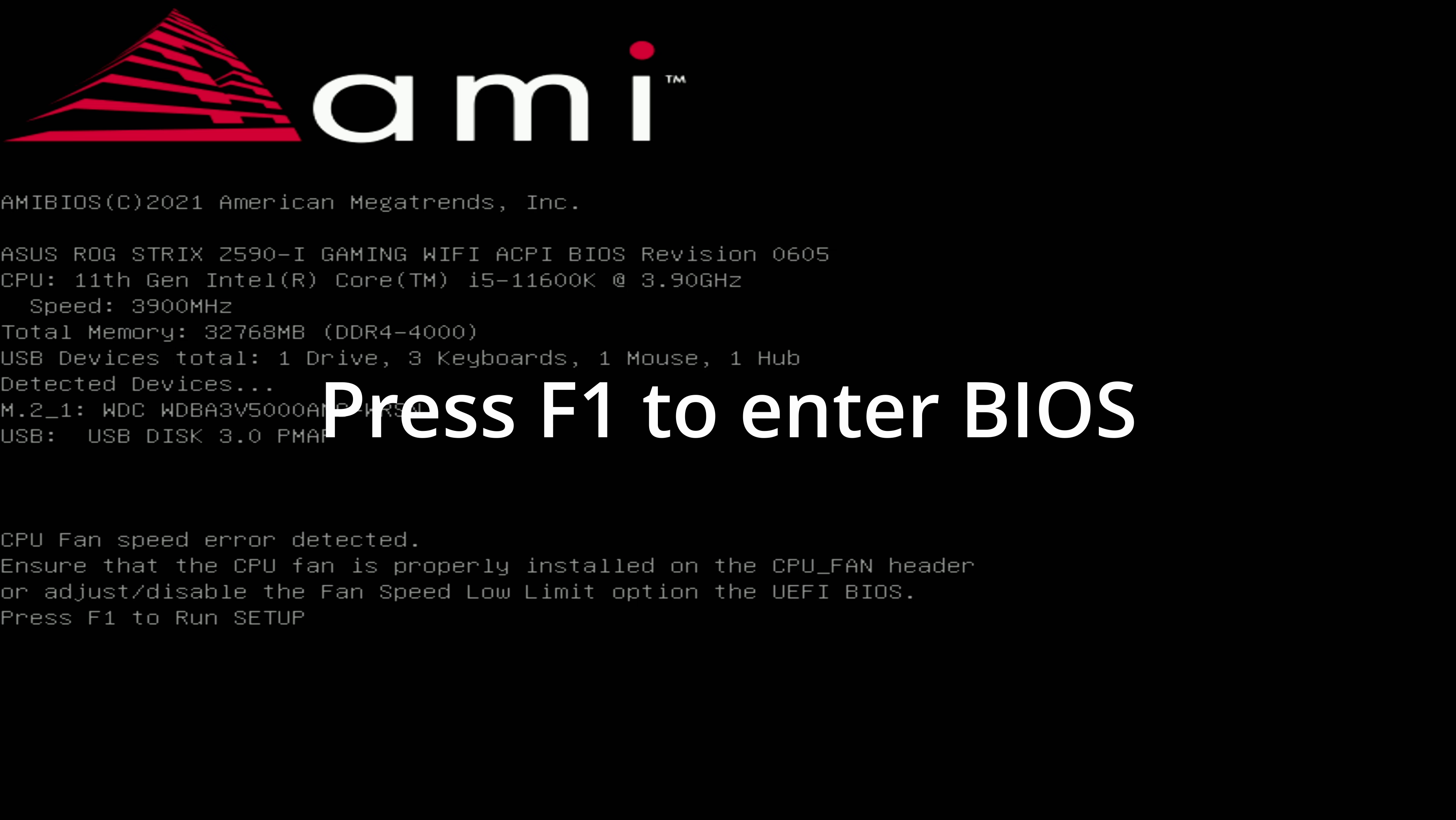From this screen, hit F1 to enter the BIOS, or you can also enter the BIOS on boot by pressing the delete key.